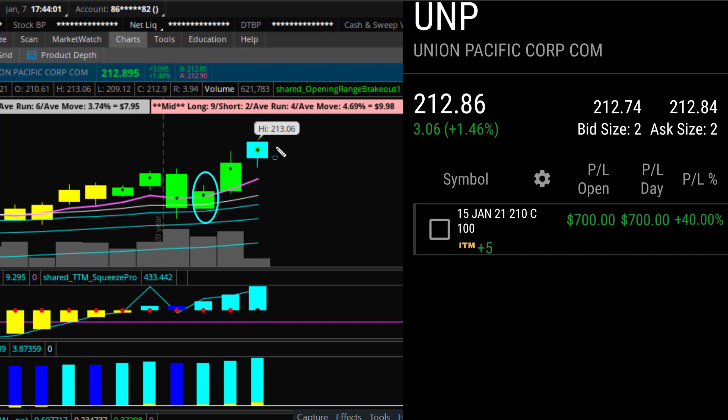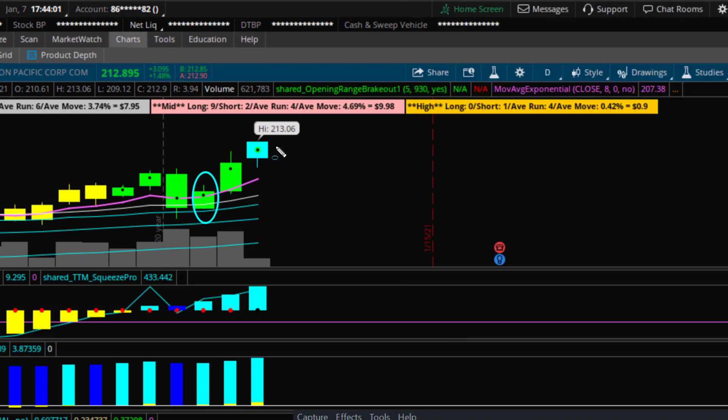This trade actually worked out for me. I could have held longer because the squeeze has yet to fire, but I don't know what's going on in this market, so I took my profits. Remember, the TTM squeeze does not account for news or catalyst. If the conditions for a trade that I pick don't hold, I don't take the trade. The trade is voided.